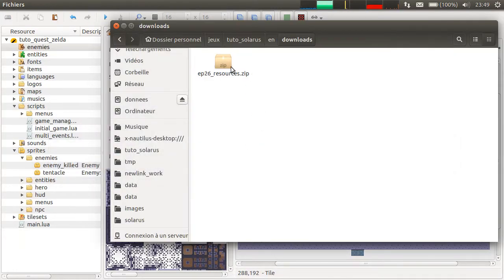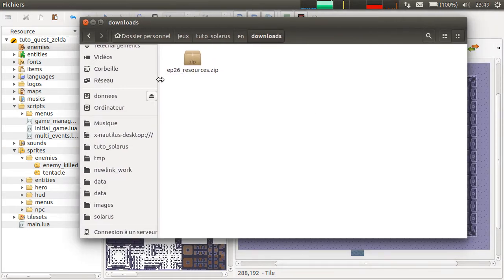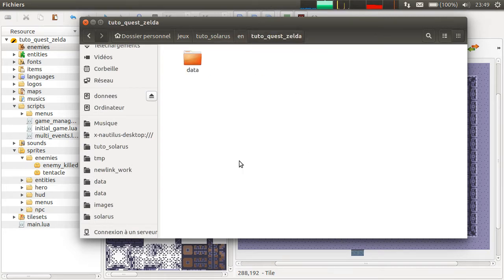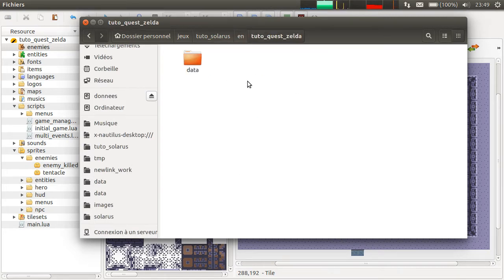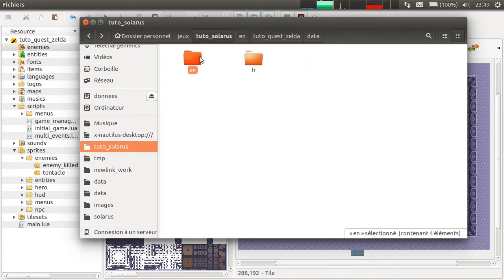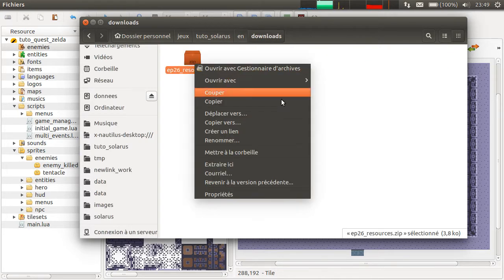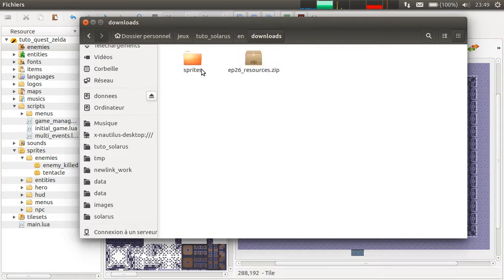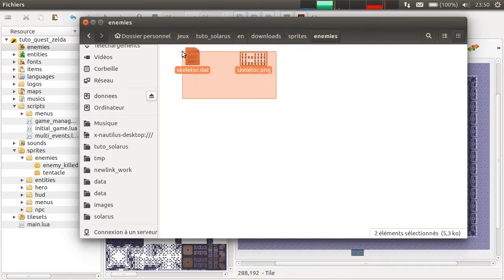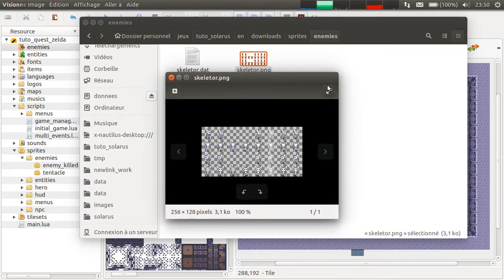You will find this zip archive in the description of the video. You can download it and extract it. So you have two files — it's the sprite of the enemy we will create.